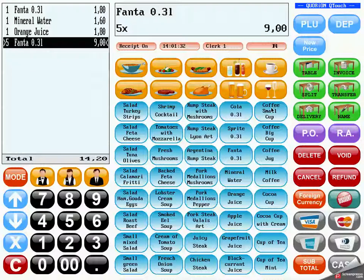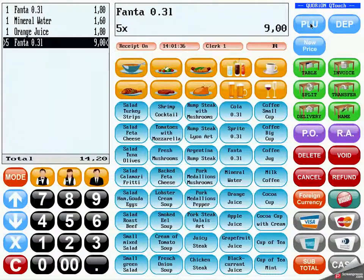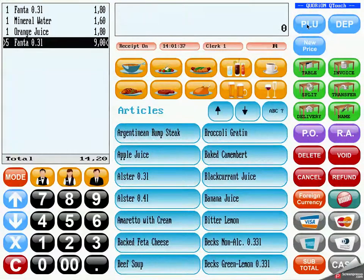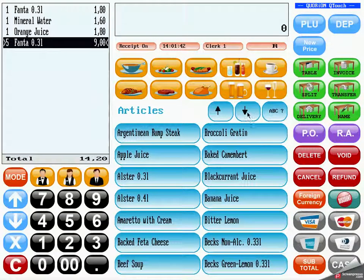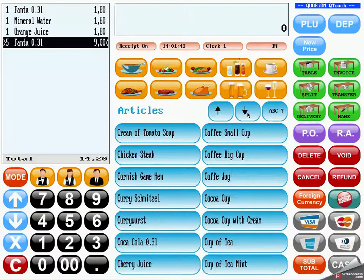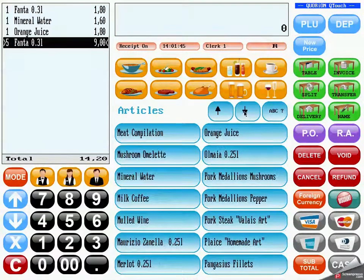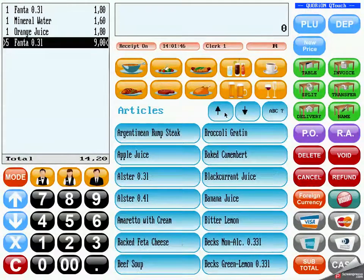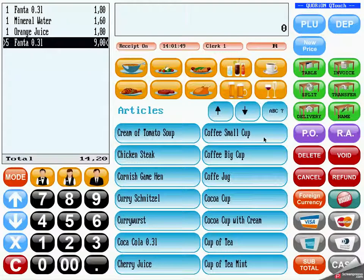Another possibility to order PLUs is going through the PLU key. If you hit the PLU key you will get a list of all articles which are actually programmed in the system. You can use the scroll buttons to scroll up and down and make a selection of the article you want to order.